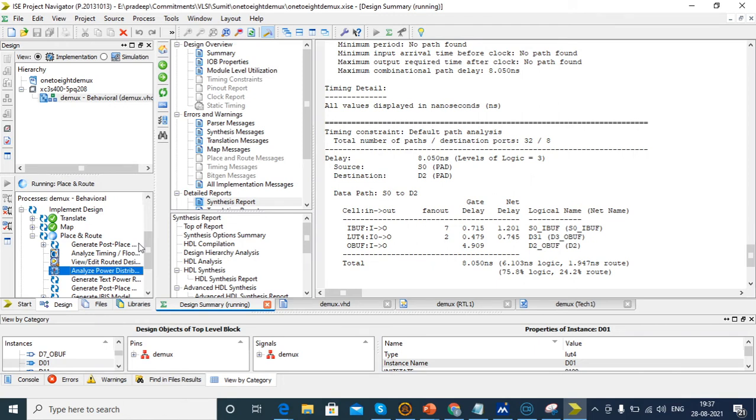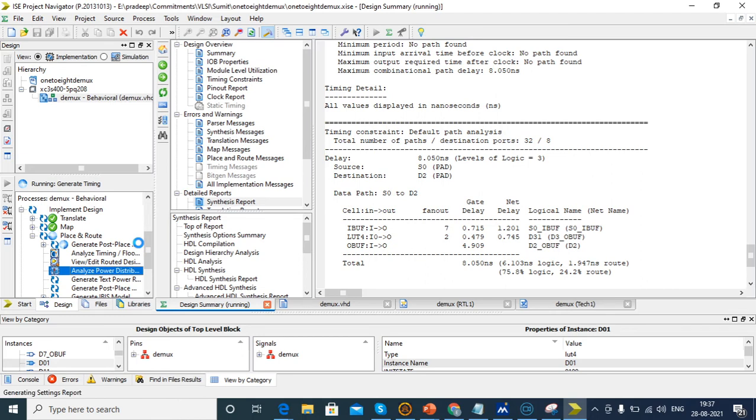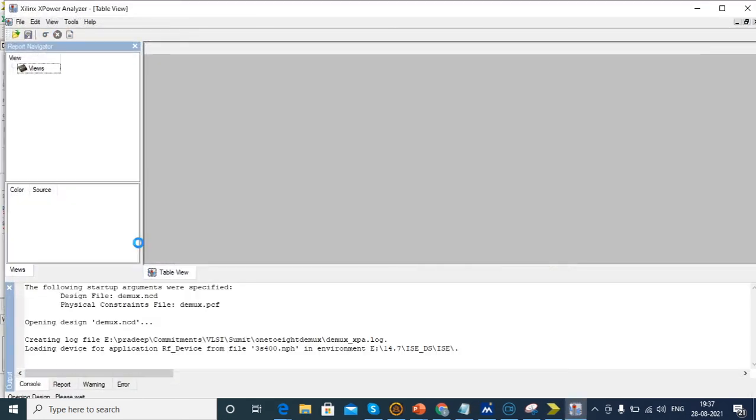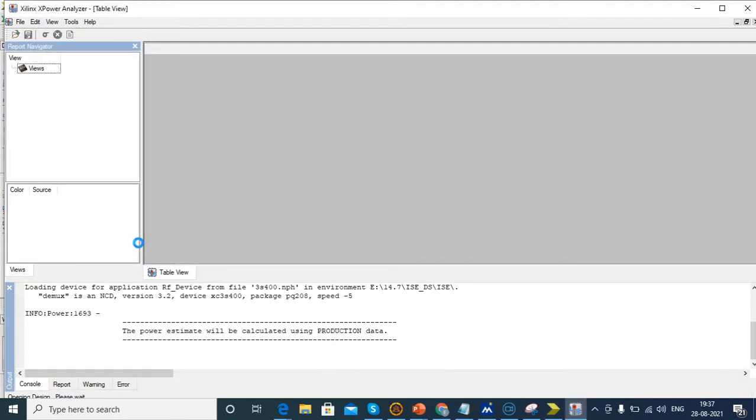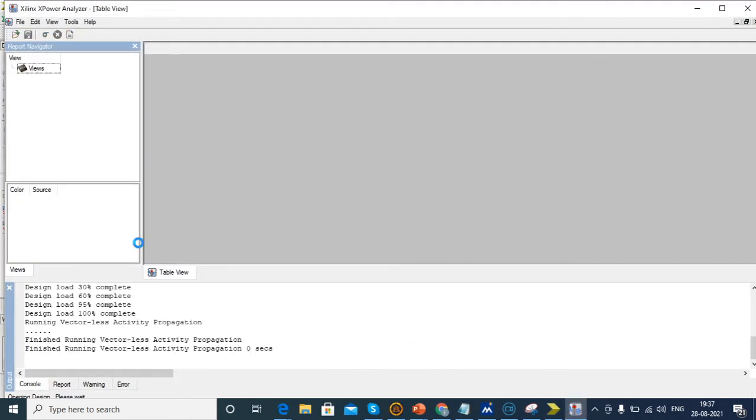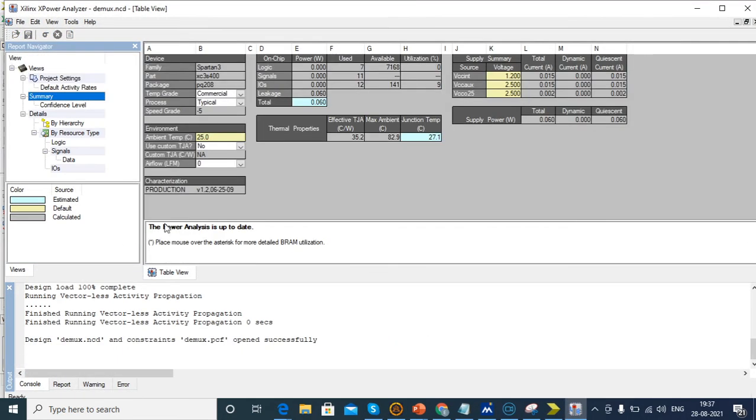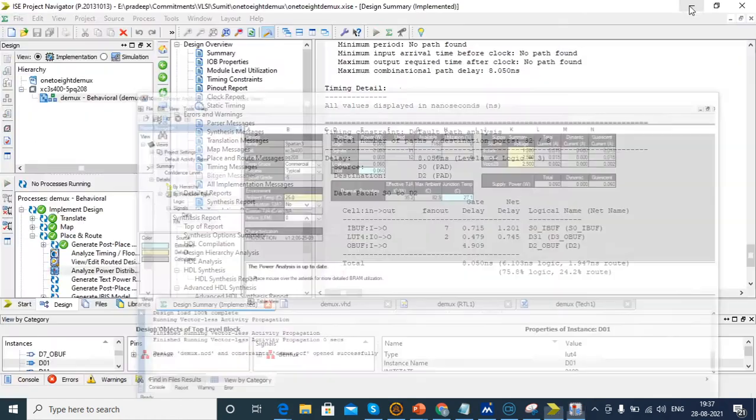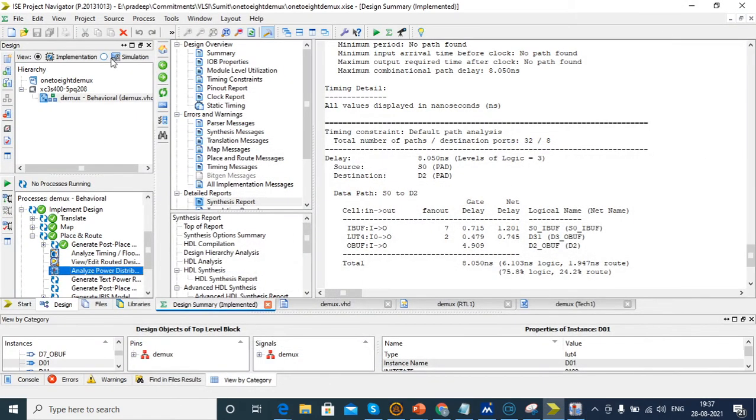Place and route is running. After completion, the Xilinx power analyzer window will open. The static power is 0.060 Watt.